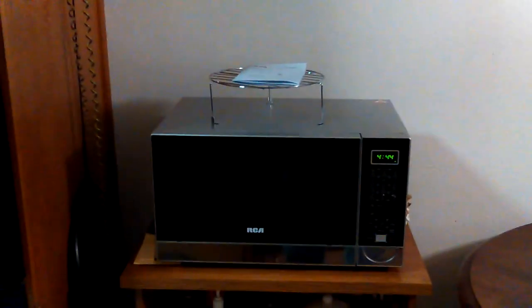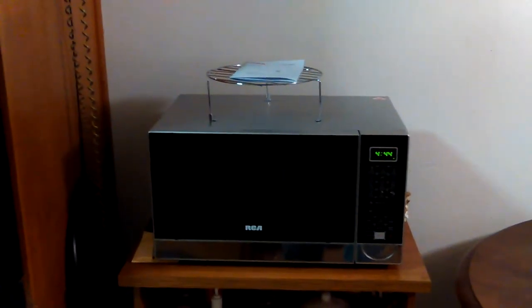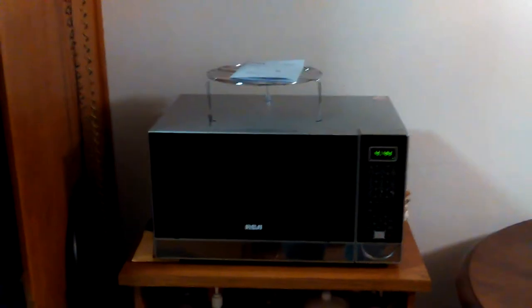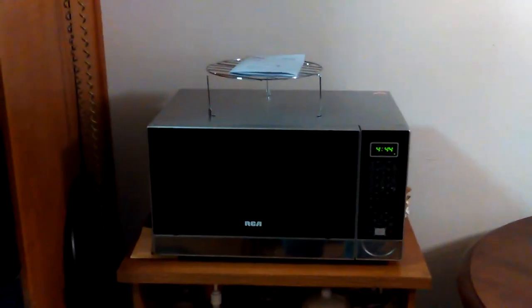Hey, Don here. Okay, so back to the new RCA microwave.